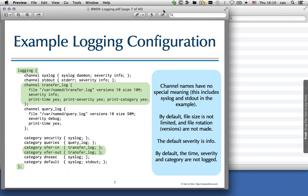The names used for the channels — transfer_log, standout, syslog — are just names. They have no special meaning and you can use any names you like. Just be sure to use the same names in the lower part of the configuration when wiring categories to the channels you defined earlier.